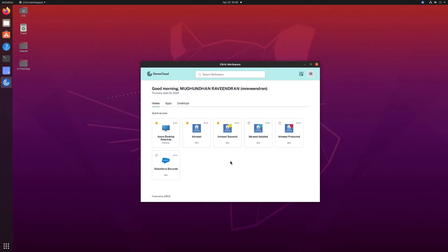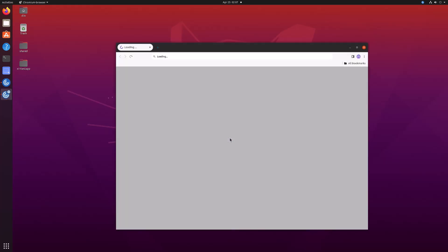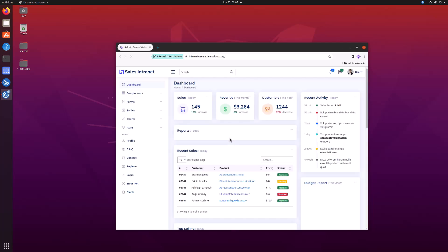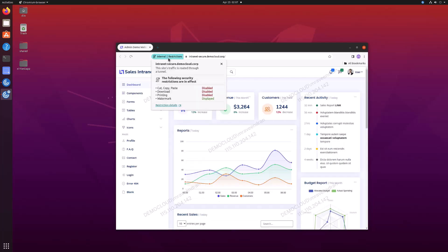With Citrix Enterprise Browser for Linux, you can provide secure access to corporate web or SaaS apps that rely on a browser regardless of the endpoints, including Linux-based thin clients.